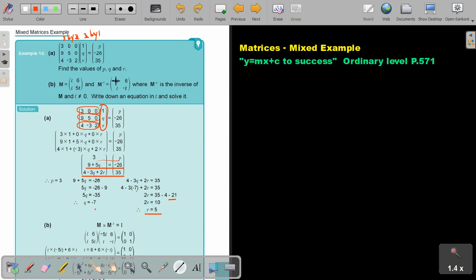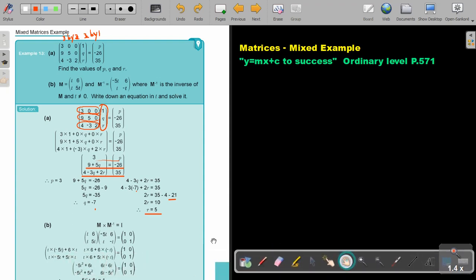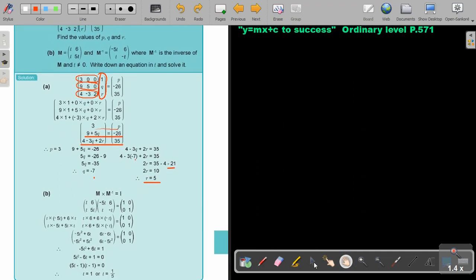Then M is this, and the inverse is this — so I'm giving you M as well as its inverse. Given M and the inverse of M, and T is not 0, write down an equation in T and solve it. Can you remember? If you take a matrix and multiply it by its inverse, you get the unit matrix. And that's how you form the equation. Write the unit matrix there.